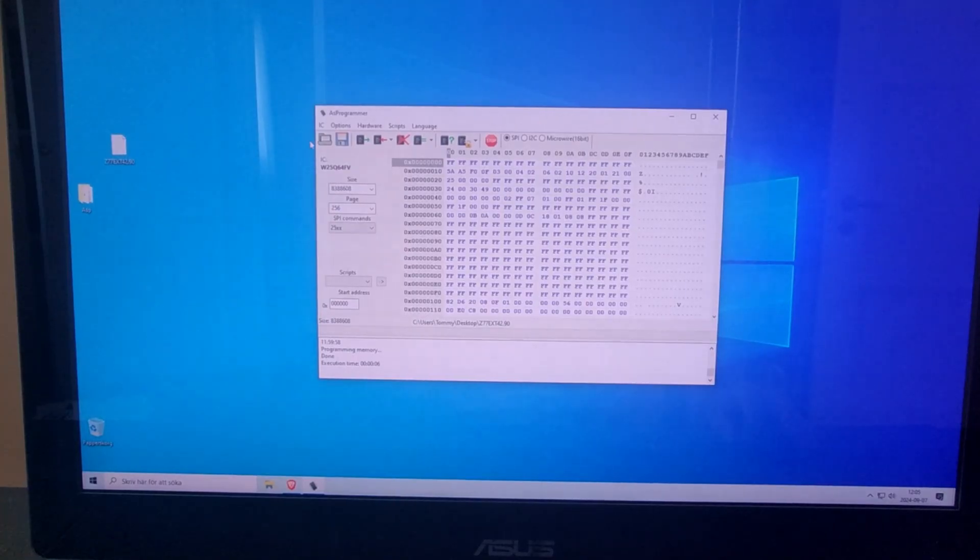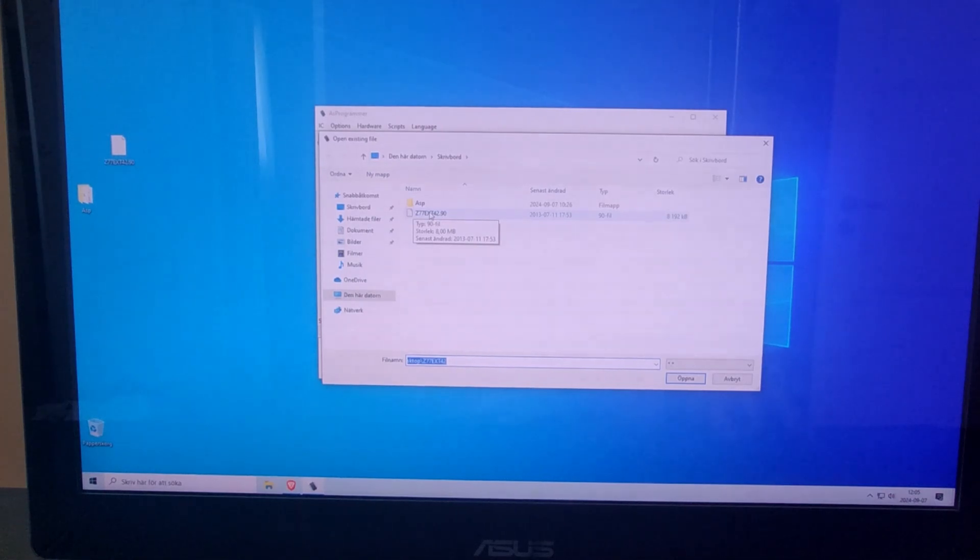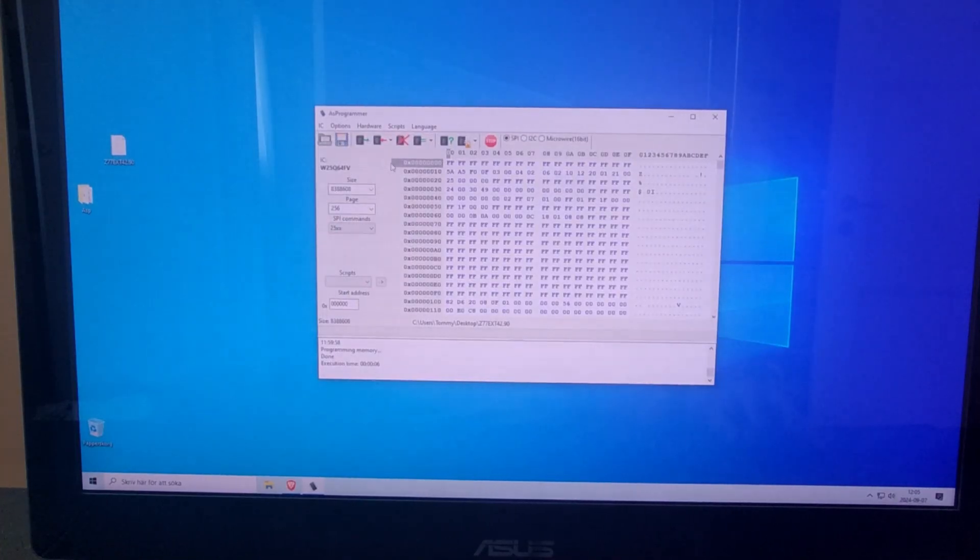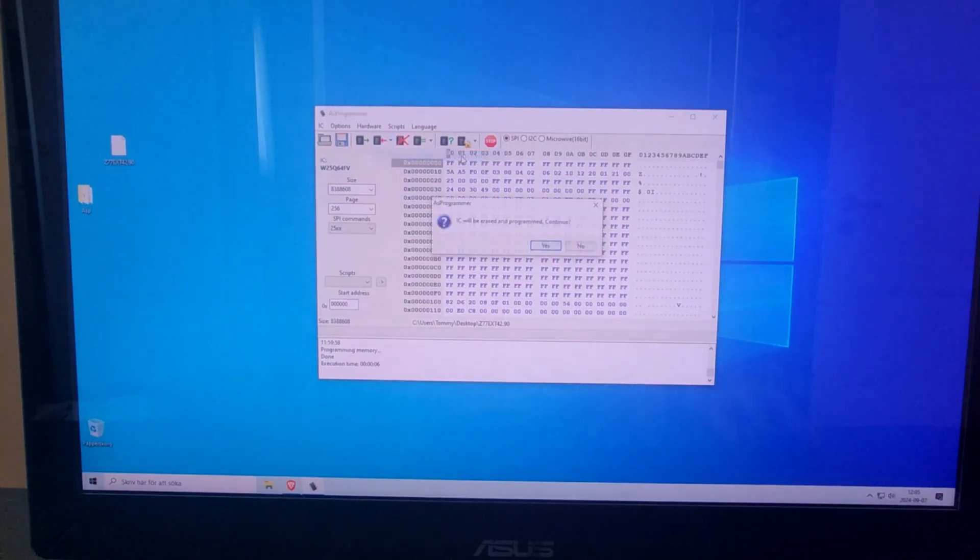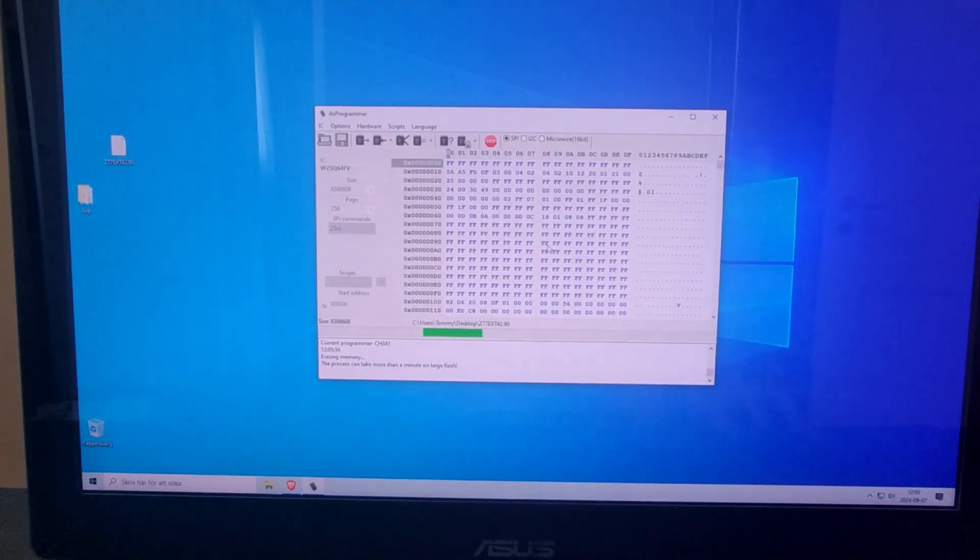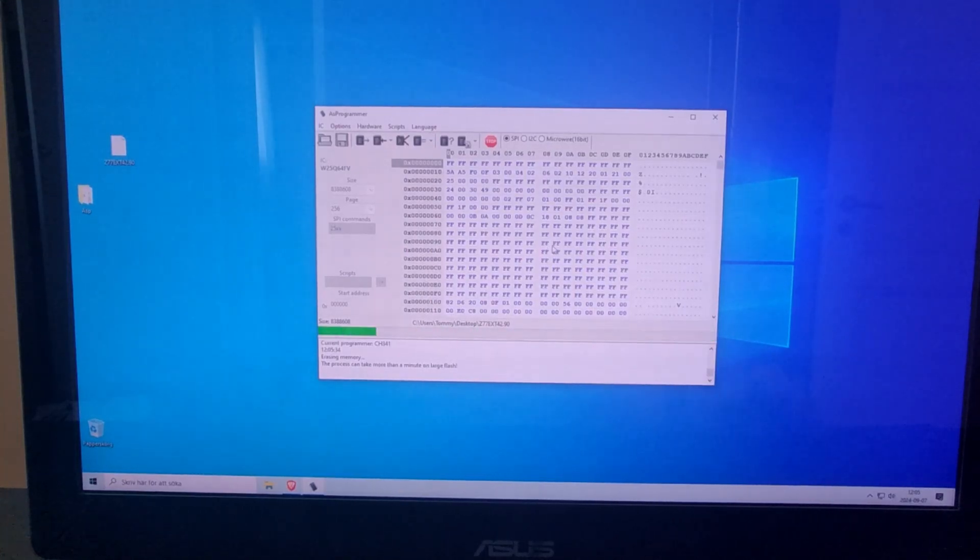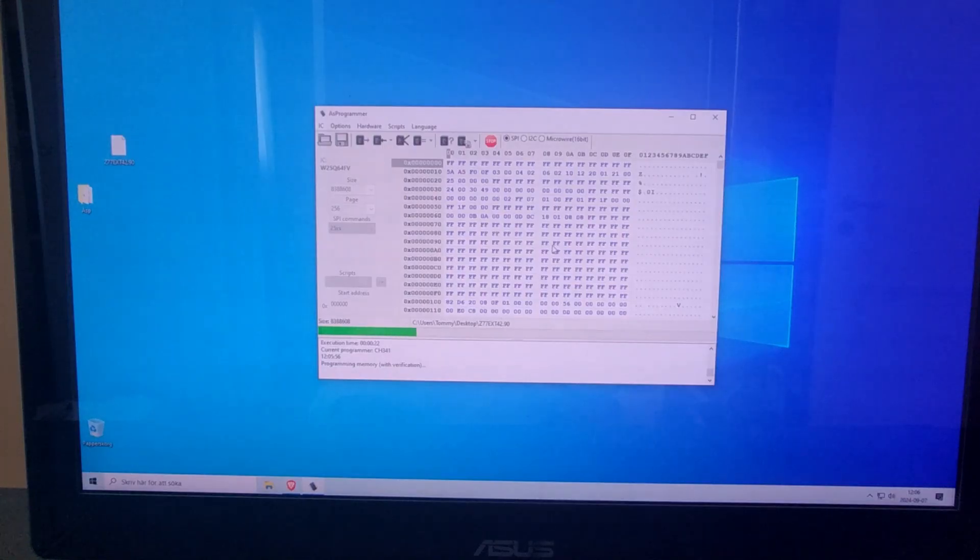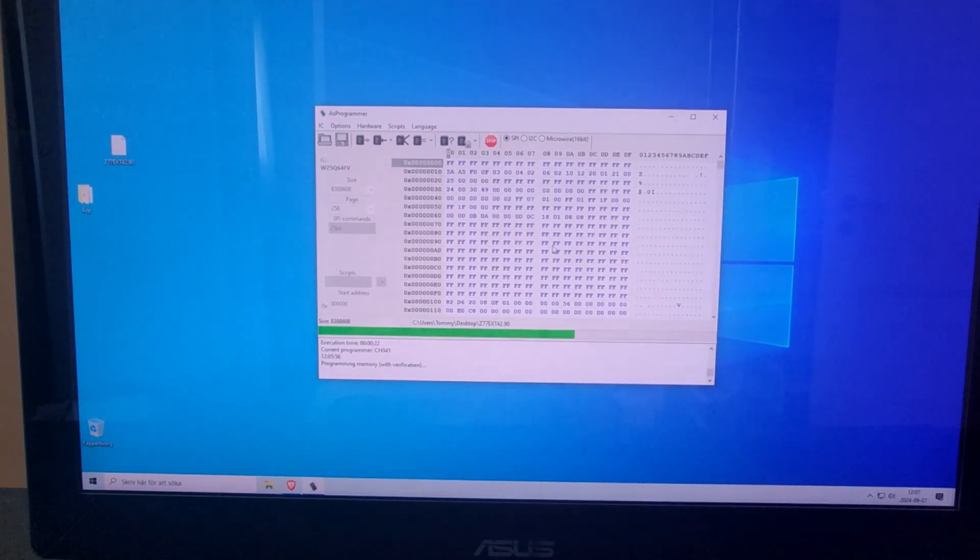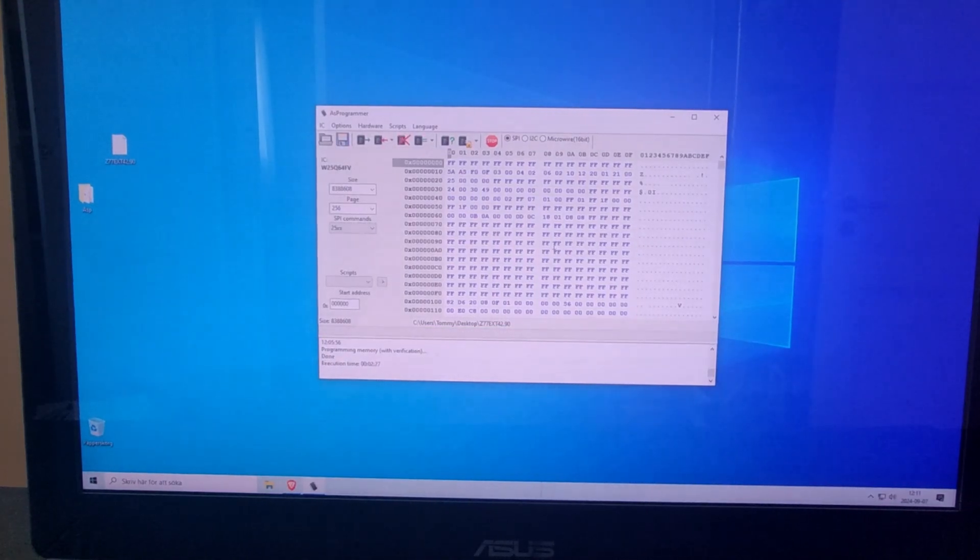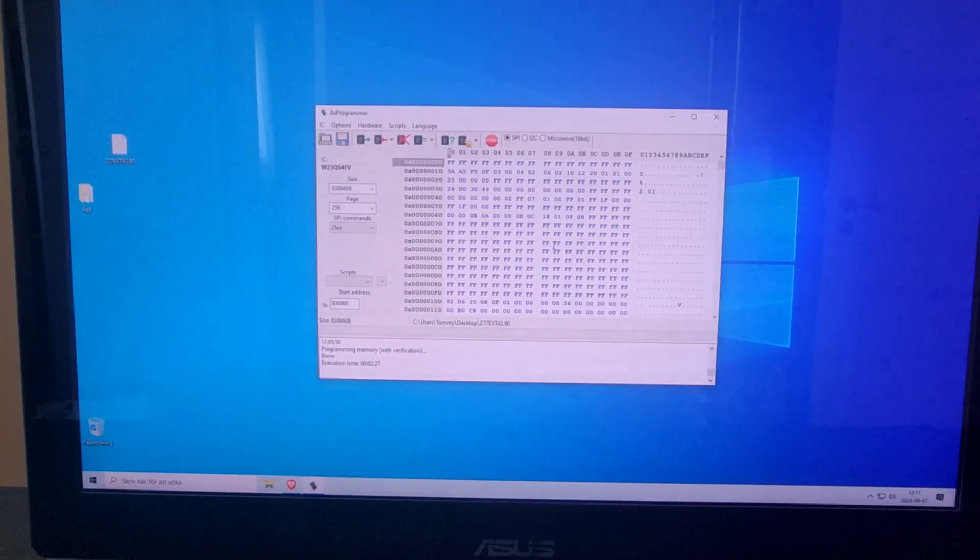We can open, and there we have our BIOS for our motherboard and our chip. Open, press here, and select erase, program, verify. Yes, this may take a while. So it's done. It took two minutes and 27 seconds, so more or less two and a half minutes.